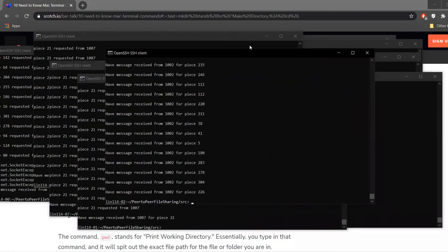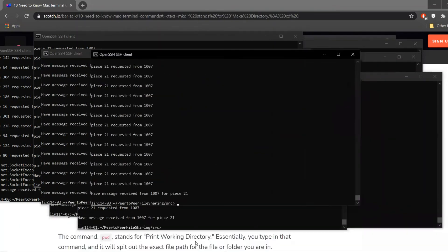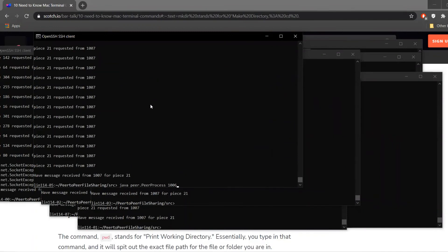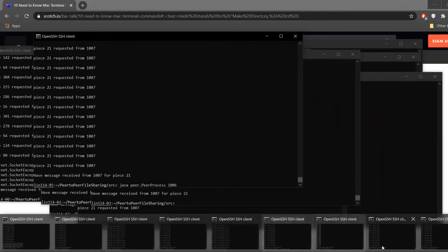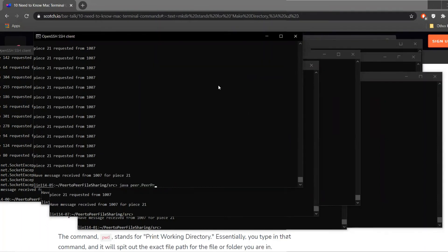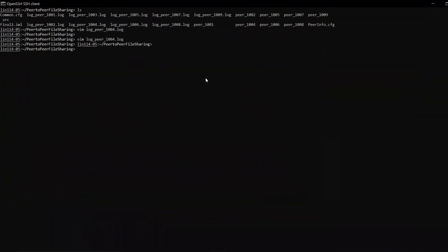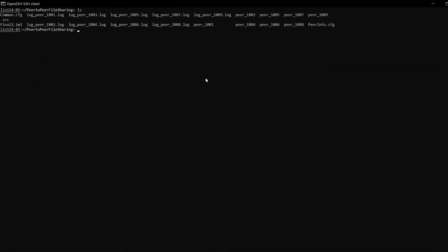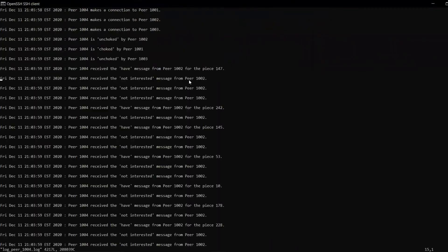We can see that all peers have in fact stopped functioning once the file is received. Now we'll investigate the log files to see what actions took place during this execution. We verify that unlike before, we now have folders for each peer along with their corresponding logs, confirming the logs have been written and we can verify what actions took place.